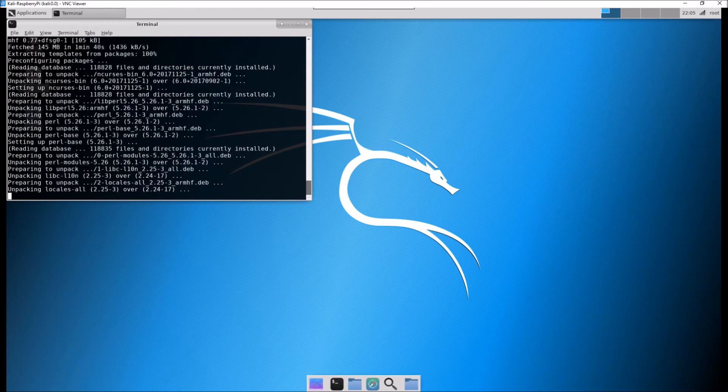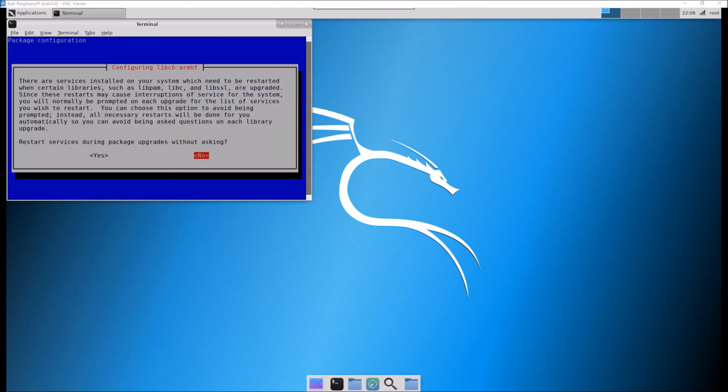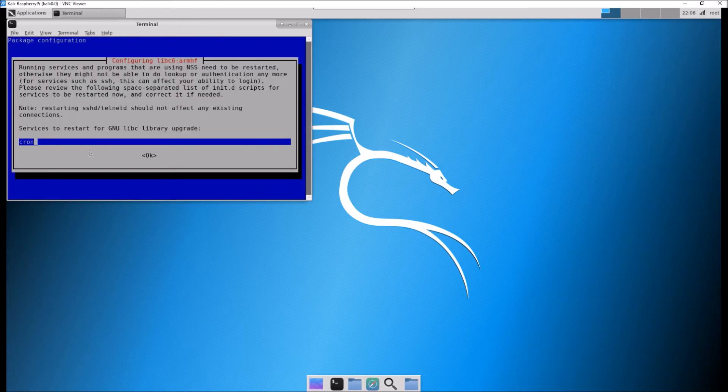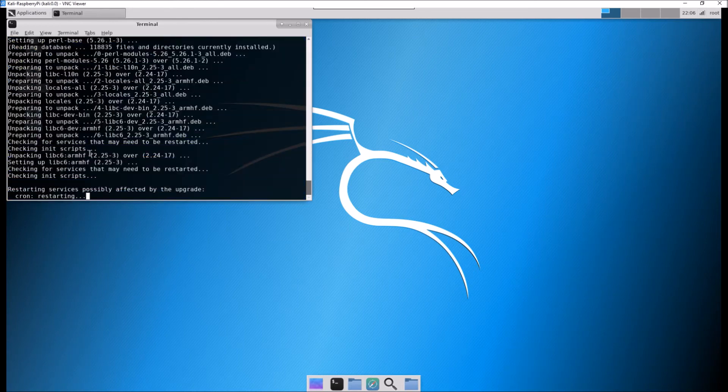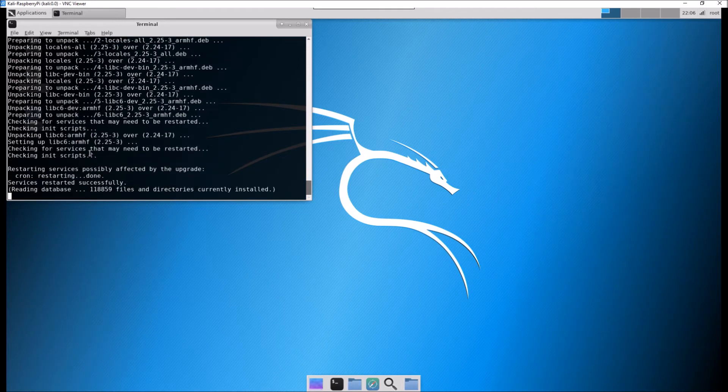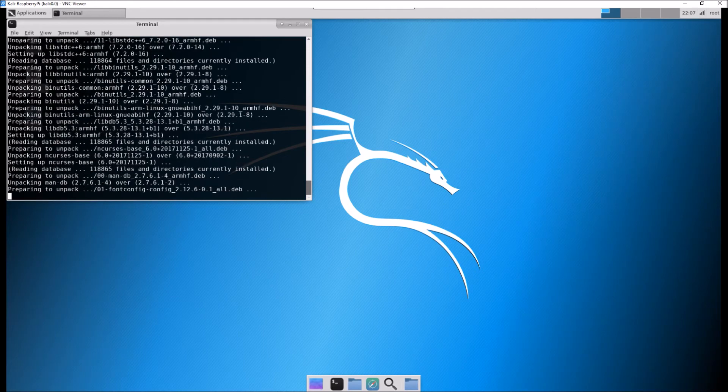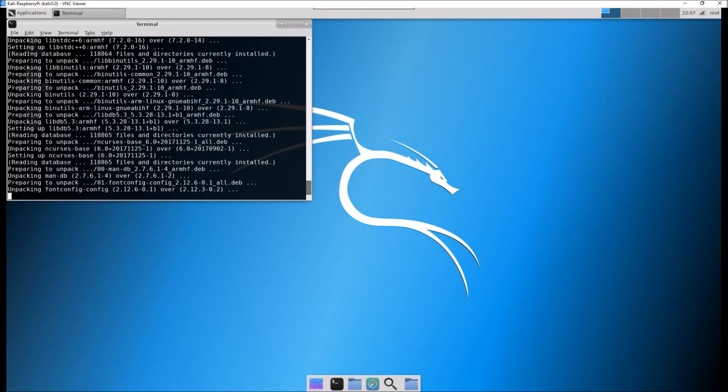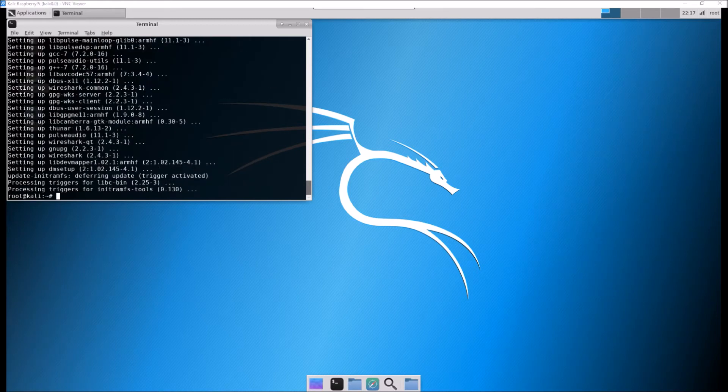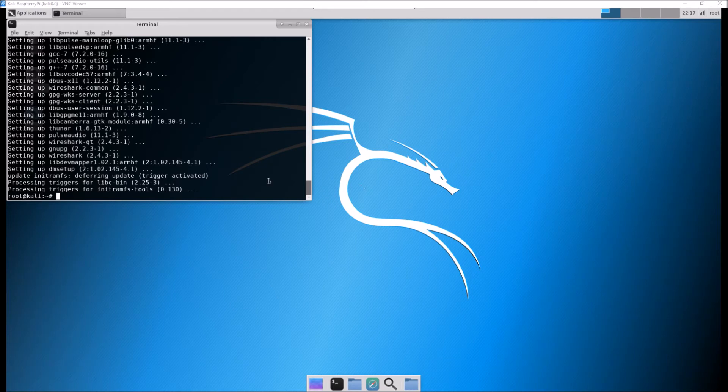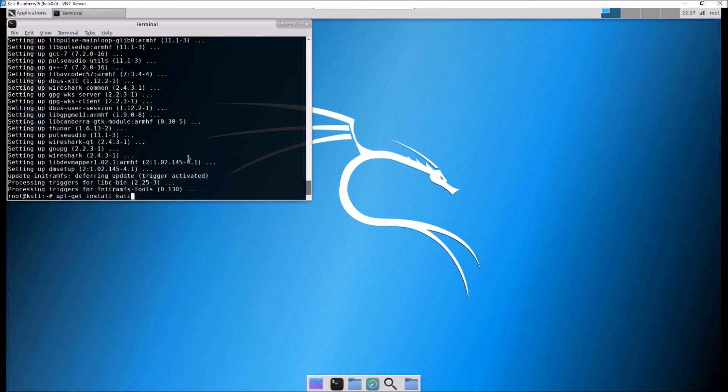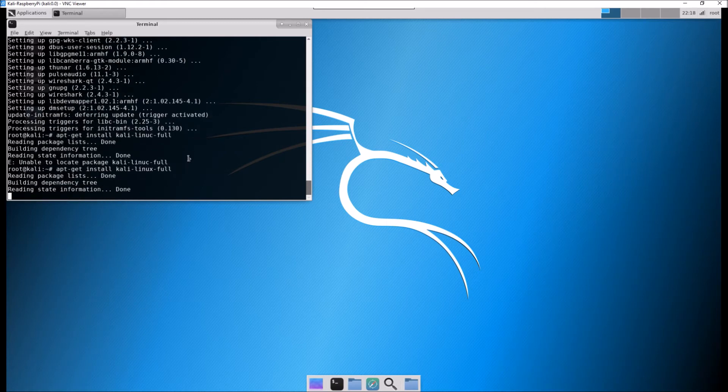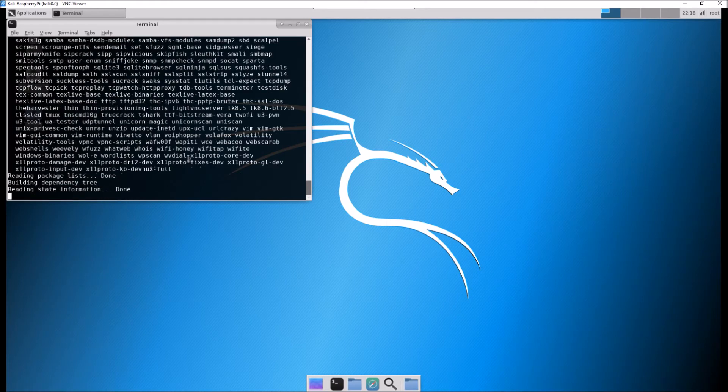And once this is complete, then we will look at doing the full installation. I fast forwarded this obviously because I didn't want you sitting here watching the entire installation. So this is now about to complete. We are now going to do the full installation of Kali. It's very simple again: apt-get install kali-linux-full.